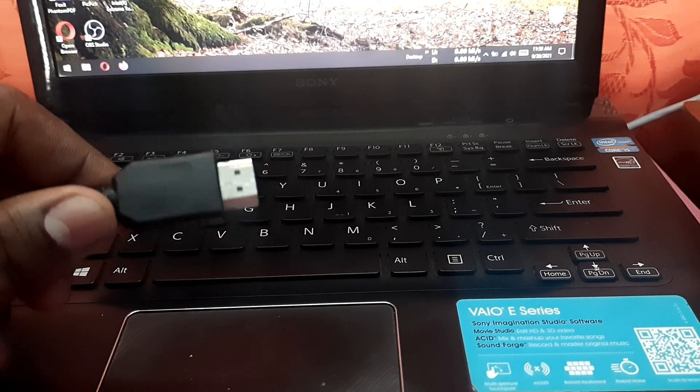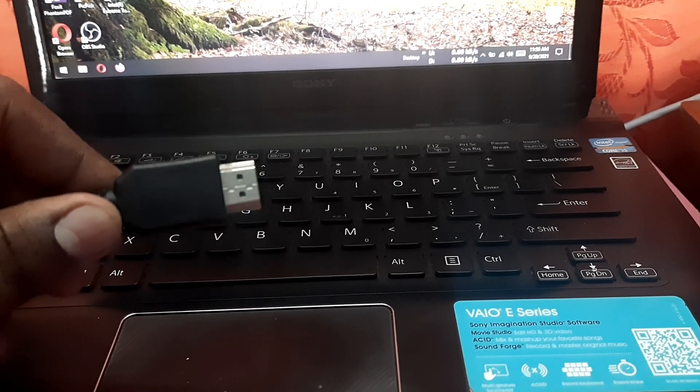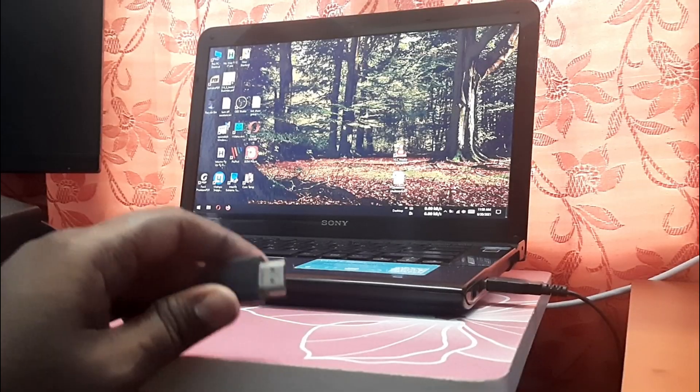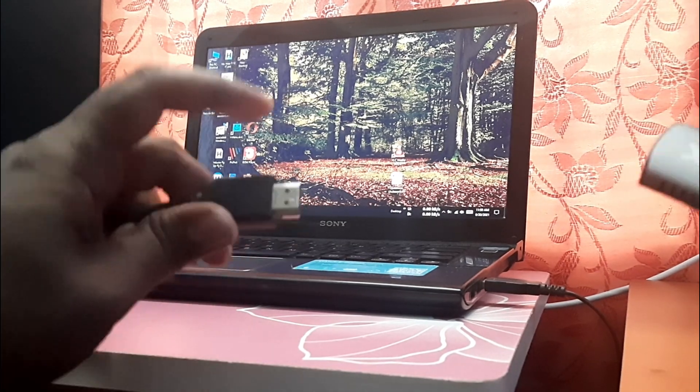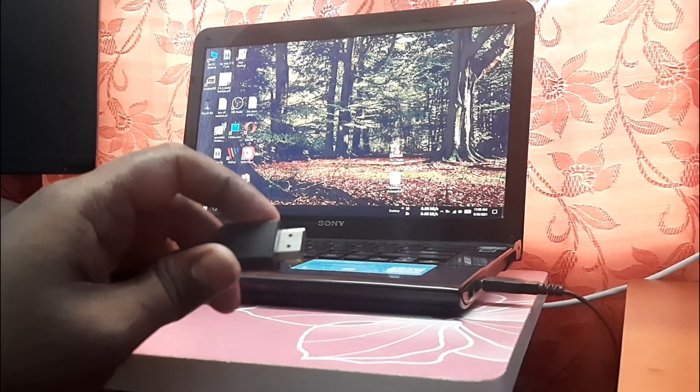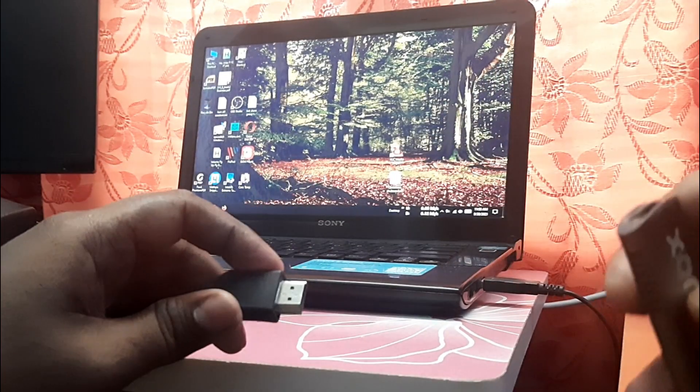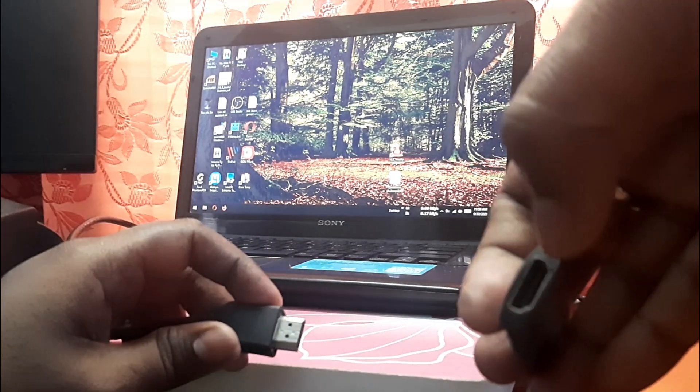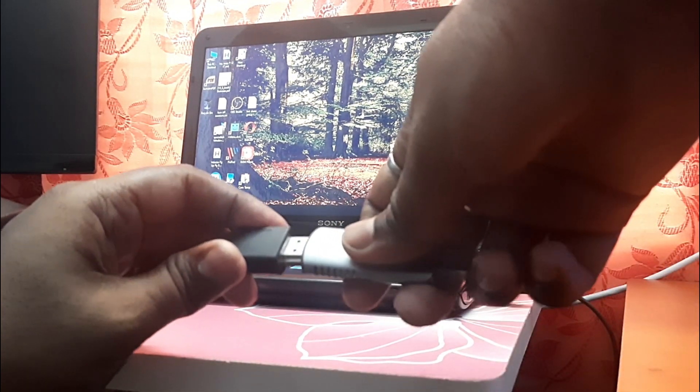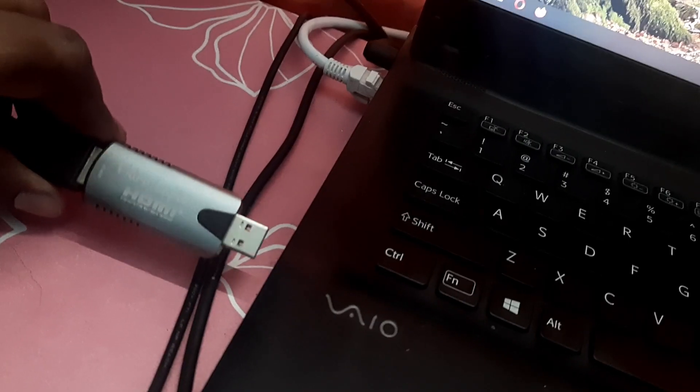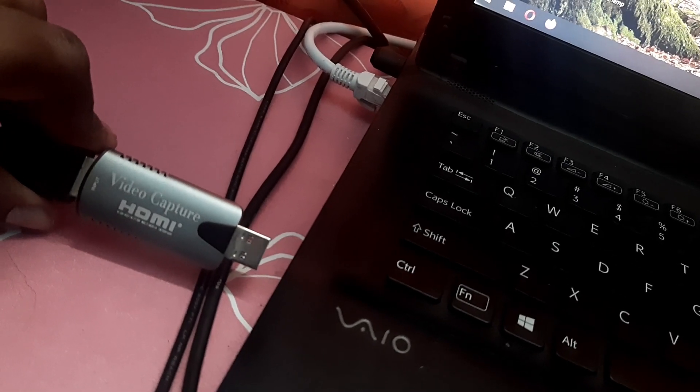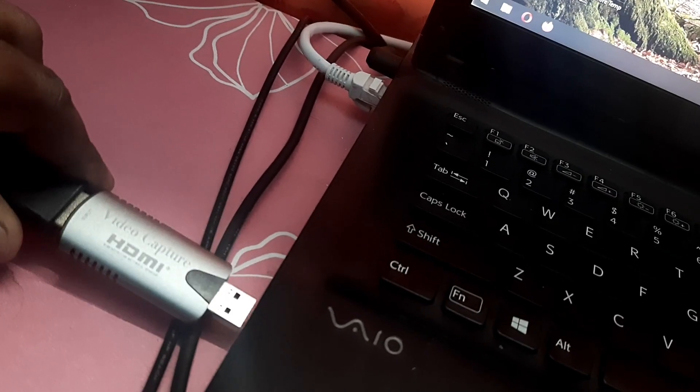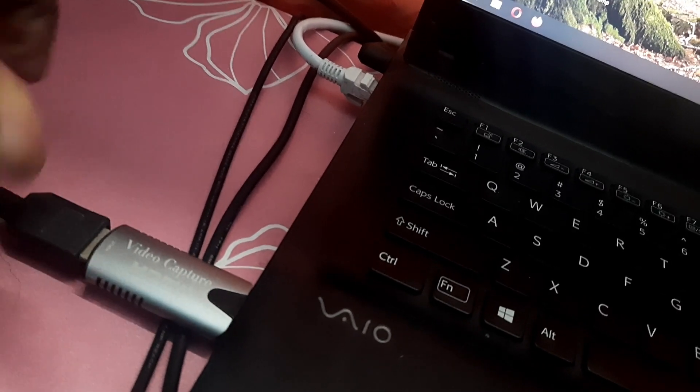With a capture card, you just have to insert this HDMI port from your desktop video card into this input port of the capture card, just like this. And then we have to connect this capture card into a USB port, just like this.